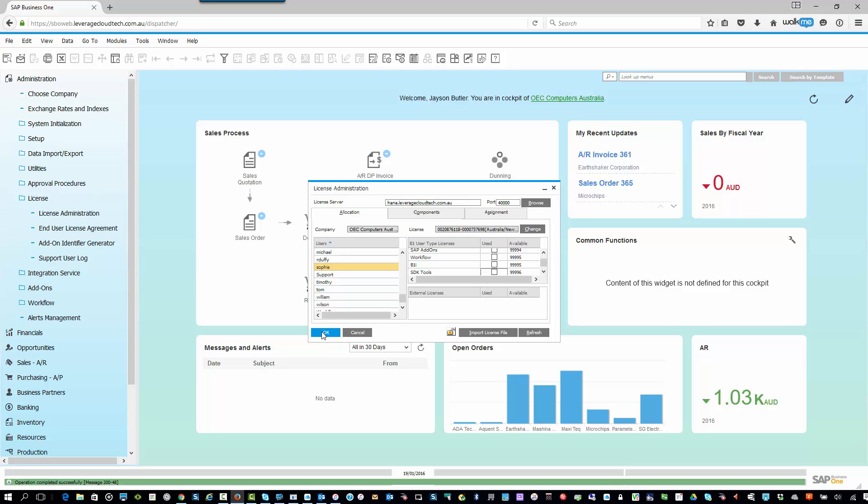Now, of course, if you run out of licenses, what do you do? You simply contact one of our team at Leverage Technologies, place an order for the additional licenses. We'll generate a new license key for you, and you're good to go, and you can start using those licenses almost immediately. So hopefully that was helpful.